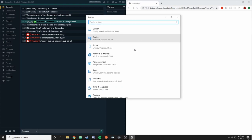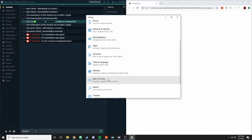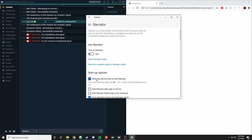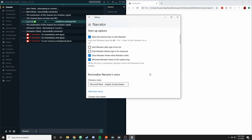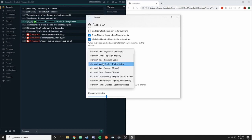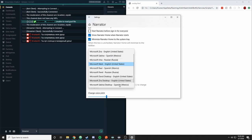So if I come down to ease of access and then we're going to go to the narrator, and here if you scroll down a bit you'll see the ability to choose a voice. Now I've loaded a handful of voices here but we have English, Spanish, and Russian voices available.